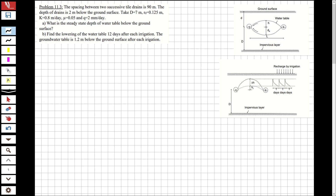The question asks: what is the steady state depth of the water below the ground surface? This will be solved using Hooghoudt's equation.